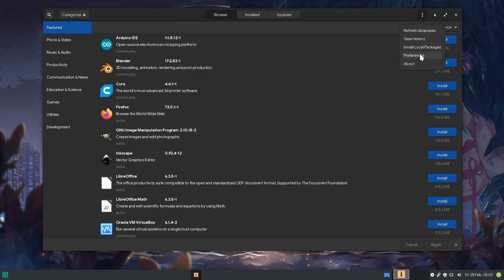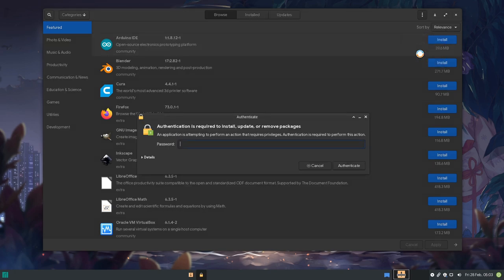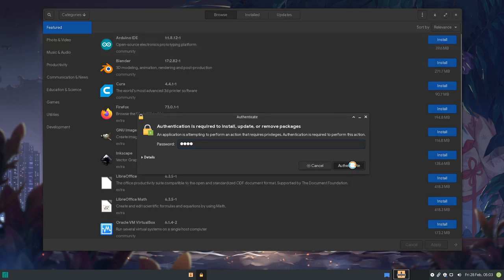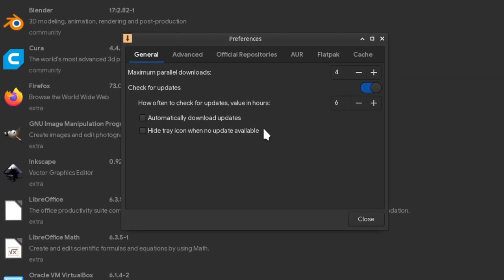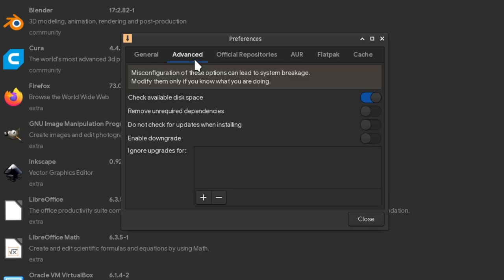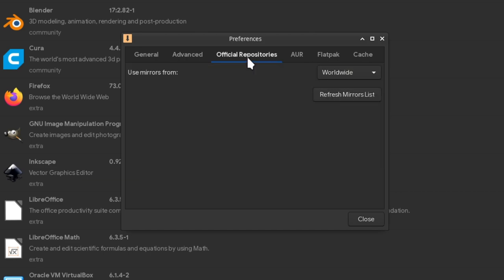And I will start from the menu and preferences, that requires us to add our password. First is the general tab, that we have some options for parallel and background updates. Next is the advanced, that among everything else, it gives us a handy option to blacklist packages, that GNOME software updates ignores.